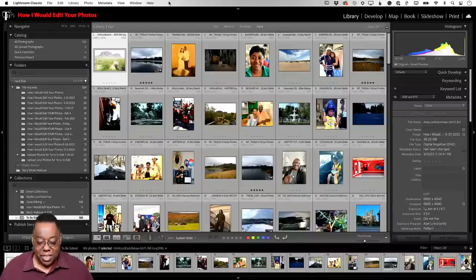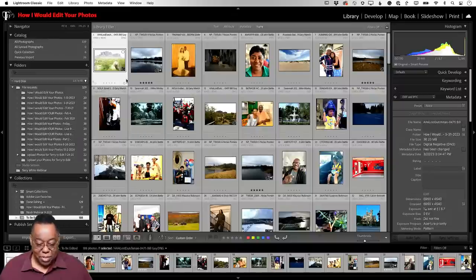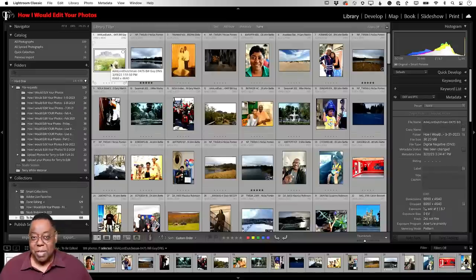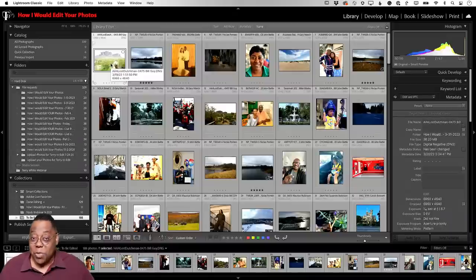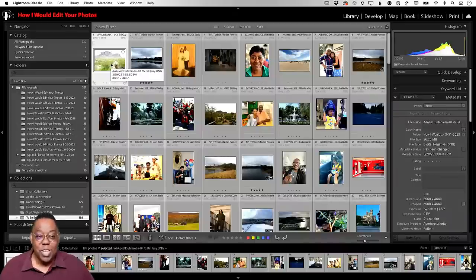I've got landscapes, travel, portraits, and an old photo that needs restoration — all kinds of stuff. I'll dive in with no particular order. Some images came in as RAW, some as JPEG. With a RAW image I have more data to work with, but if you submitted a JPEG that's fine too.